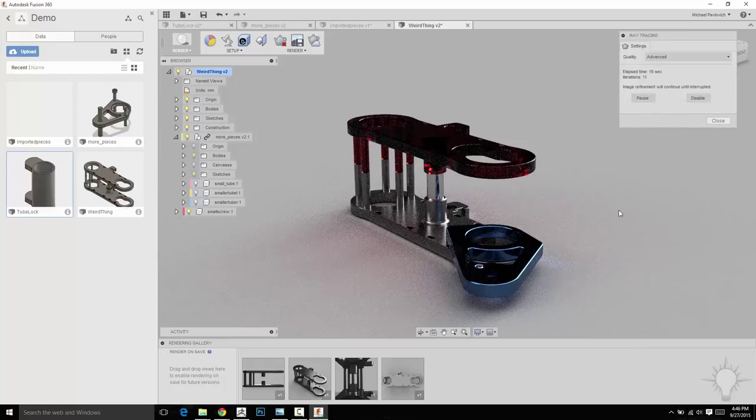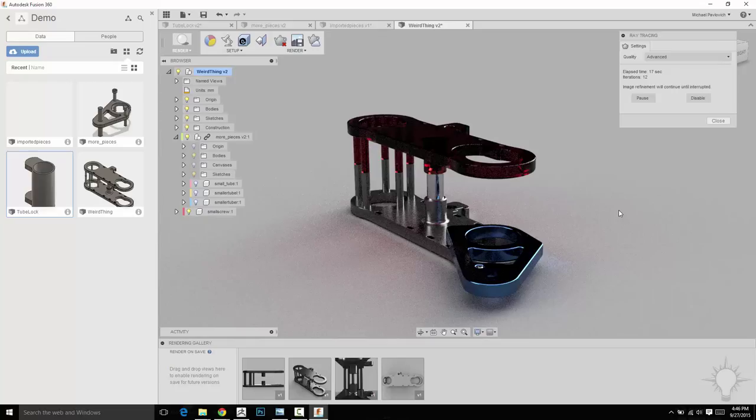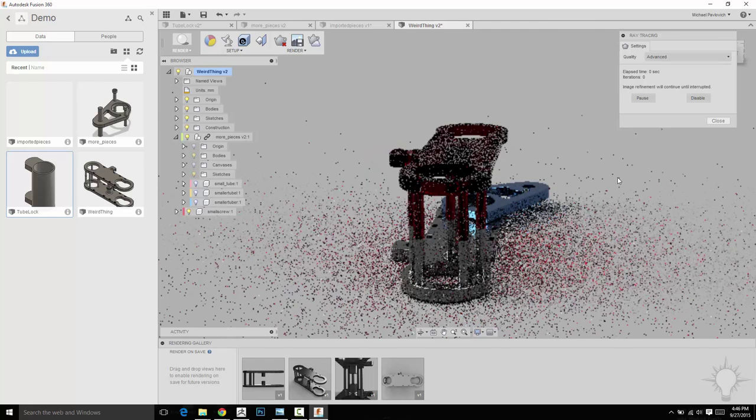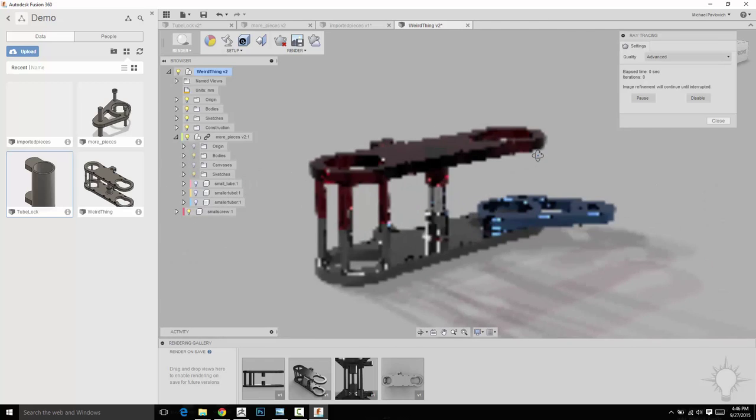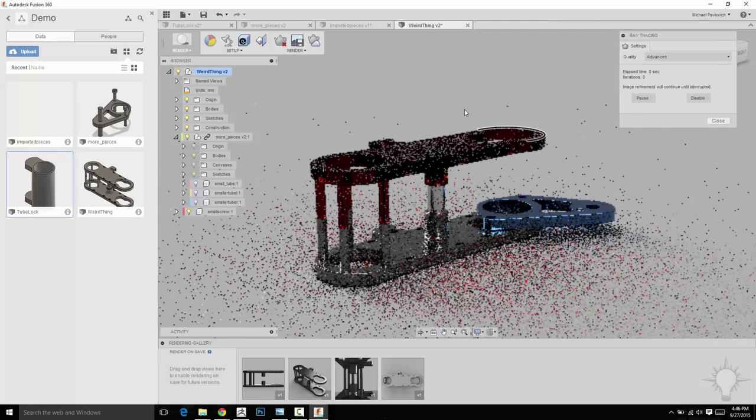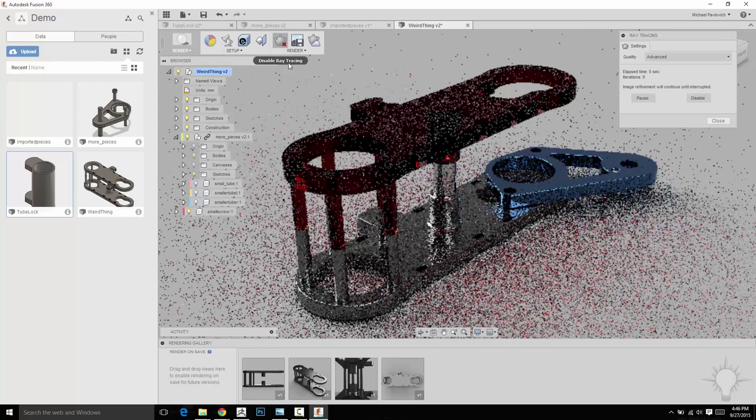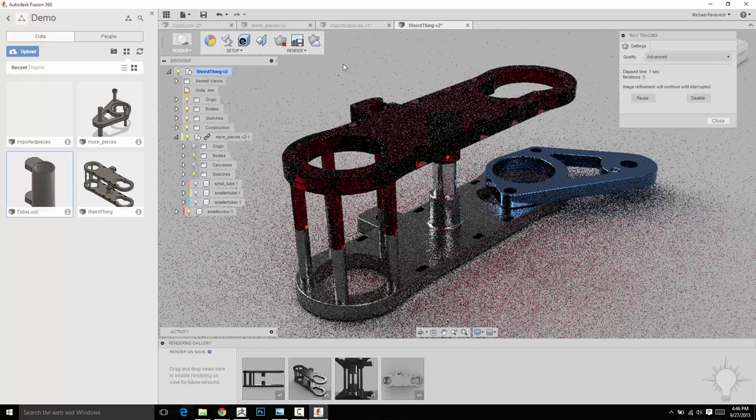And just like Octane and those type of renderers, the longer you let this thing sit, the prettier it's going to look. So you can kind of just let that sit here and render. And if you want to move it around, it's probably going to take a little bit longer to update. And if you want to turn this off temporarily while you're moving around, you can certainly do that.